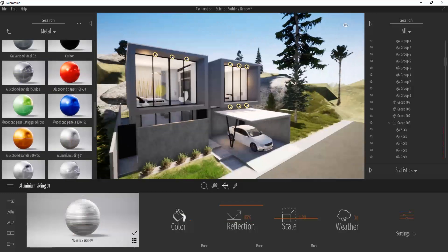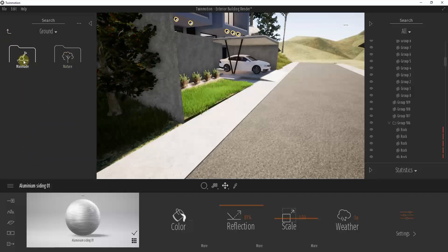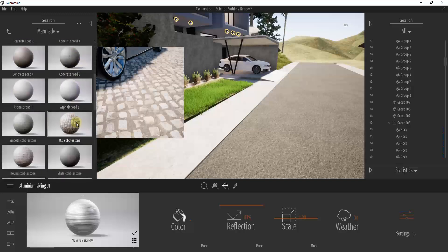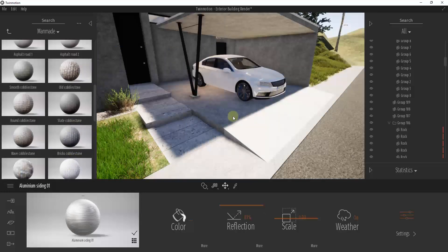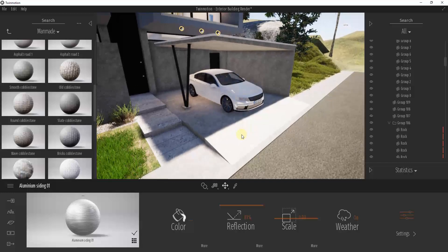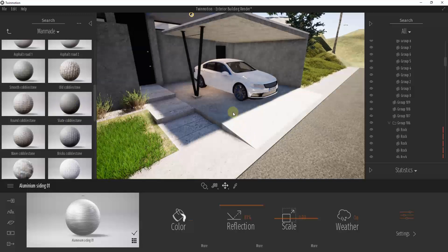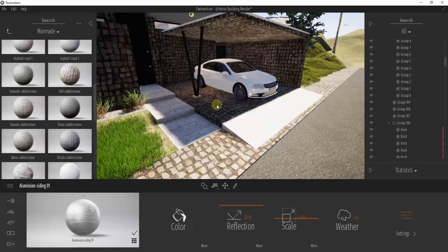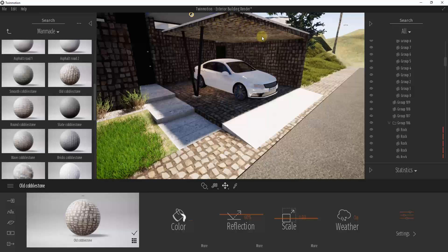You can also drag in a different concrete or metal panel material — replacing materials is really easy, just click and drag. There are ground materials like asphalt, concrete, and cobblestones. One issue: if the ground shares the same material as the walls, dragging a cobblestone in will replace it on the walls and roof too, not just the ground — which while an interesting effect, isn't realistic.